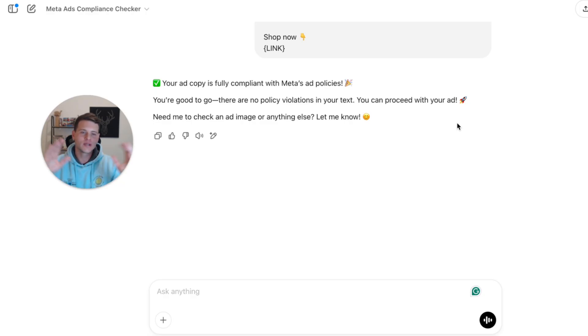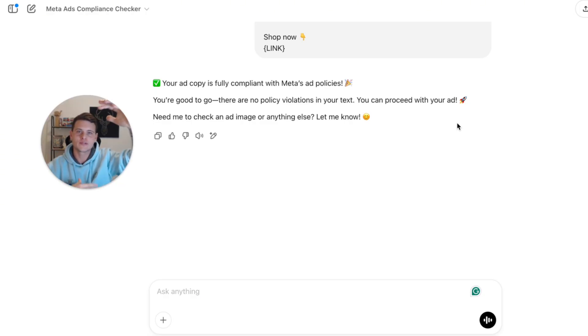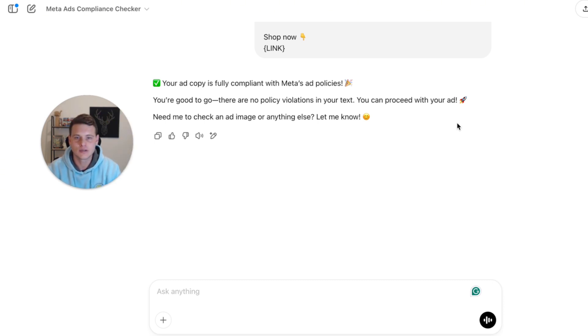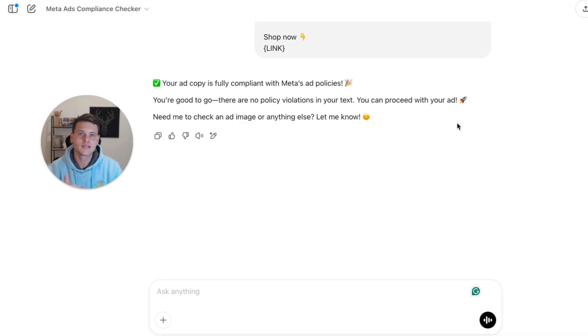As you can see, as simple as that, it tells you straight away if this ad copy is compliant or not. It saves you all the fluff and paragraphs of useless information — you simply get a yes or no answer.